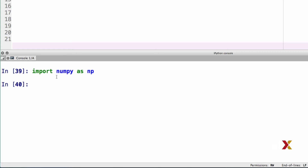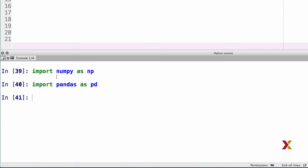Let's start by importing both numpy and pandas. At this point, make sure to change your working directory to match the location of the whiskies and regions files.